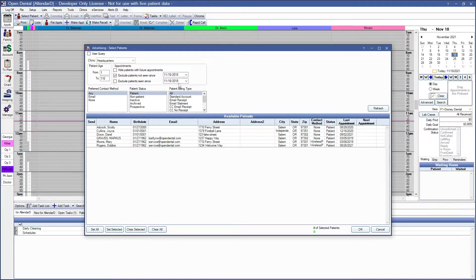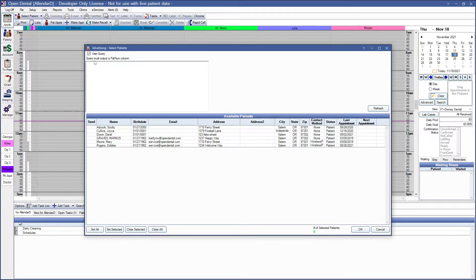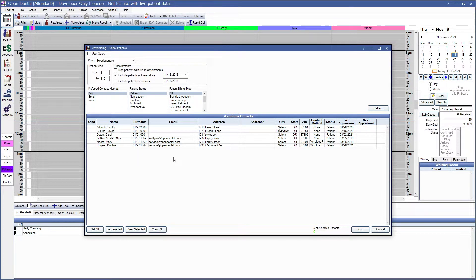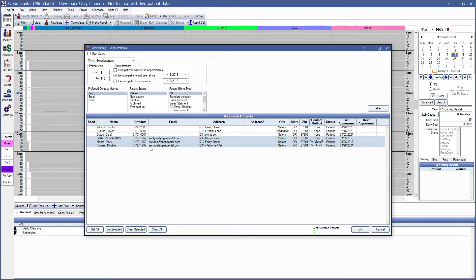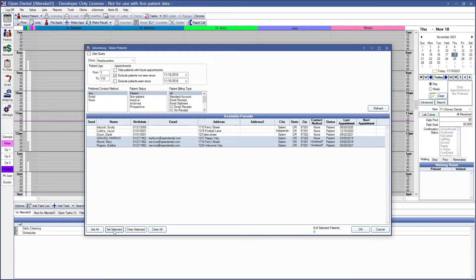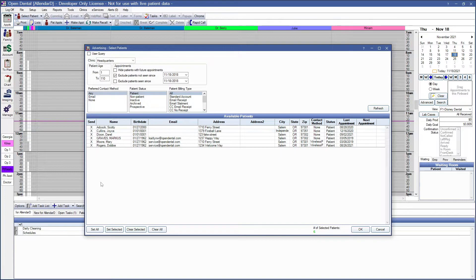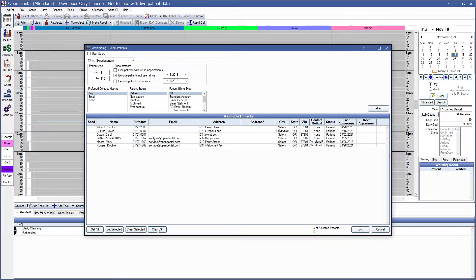Alternatively, use a custom query to create a patient list. Highlight the patients that you want to include in your mailing list. Select a few patients and click on Set Selected, or you can use the Set All button to choose all of the patients in the list. You can also Clear All if you want to start again.